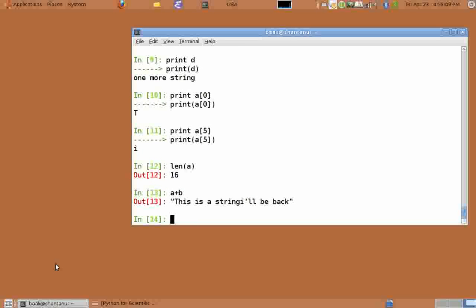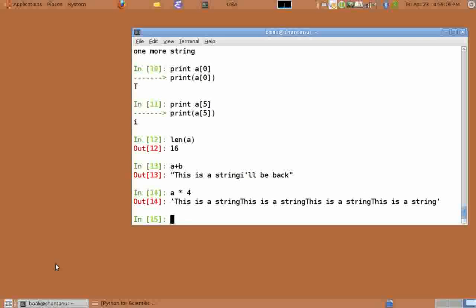And star operator is used for replicating a string for a given number of times. So a star four gives us a replicated four times.